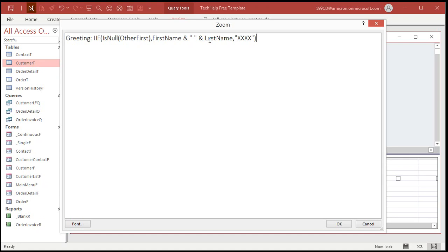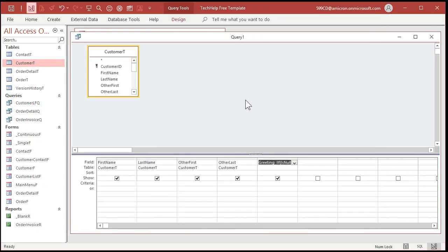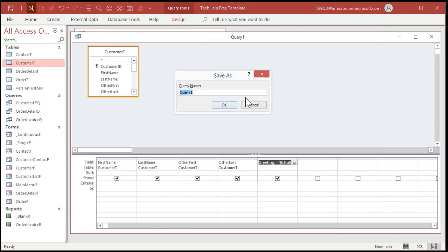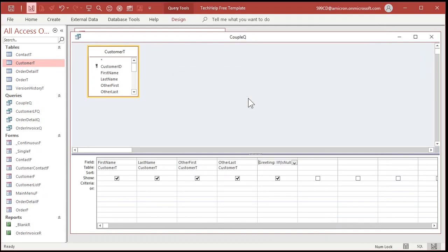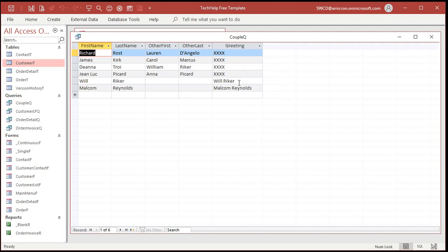Otherwise, we'll just throw X's in here just for now, just to test it, just to make sure what we got here so far works. Let's save this as couple queue or whatever. All right. Run it. Okay. So if they're missing a first name, you get just Will Riker. All right. So all these are X's because they're couples. So now we'll deal with the couples.